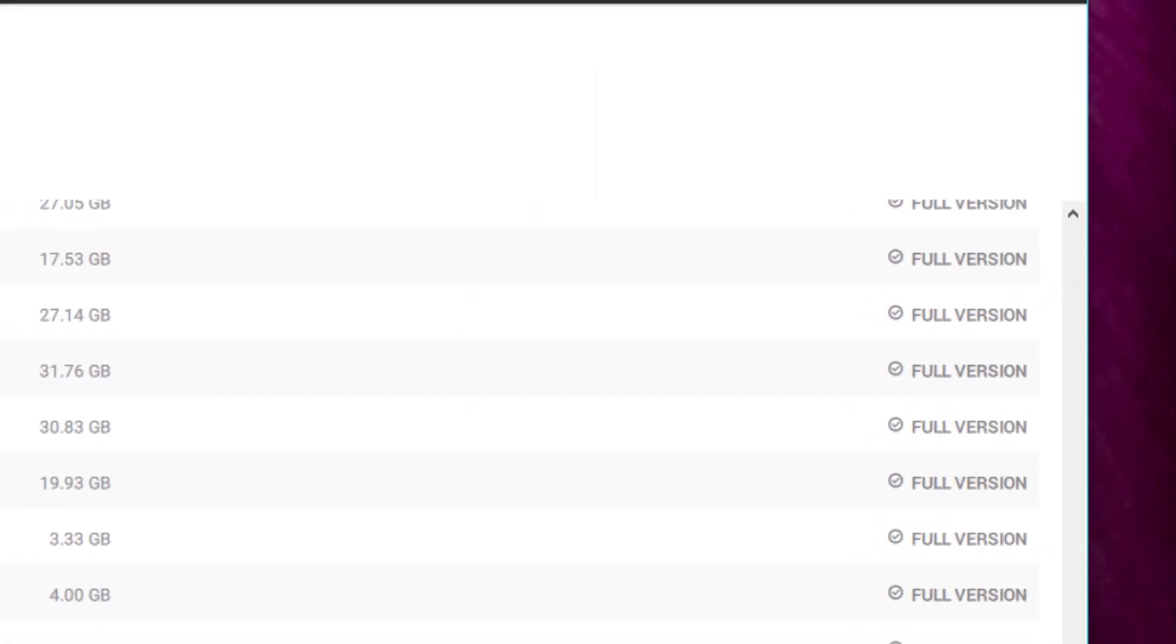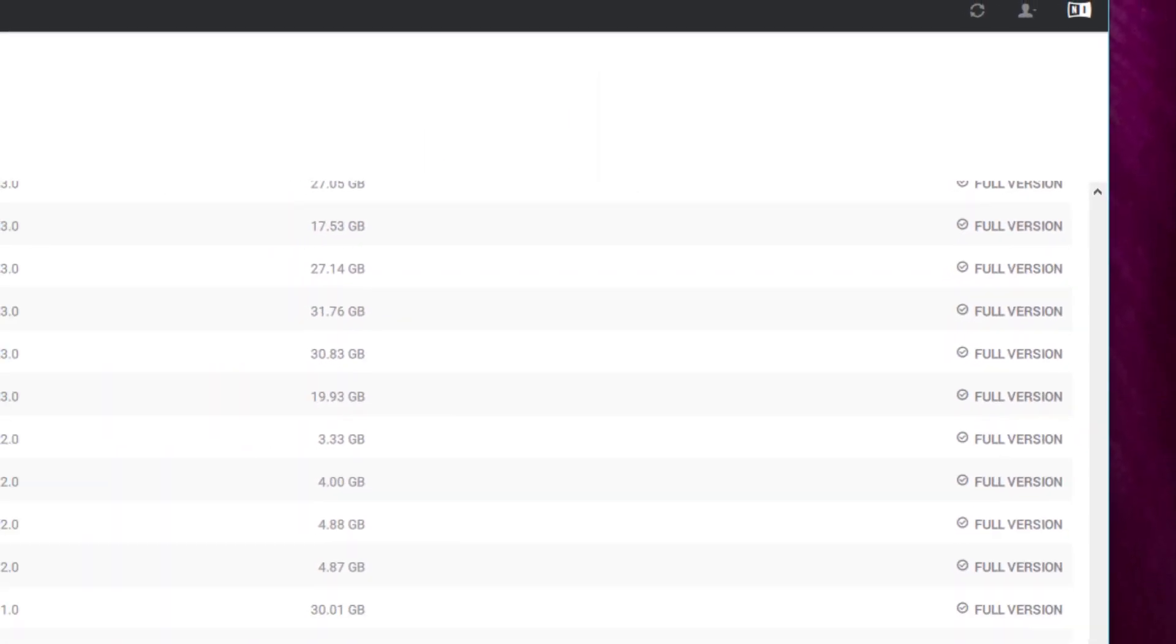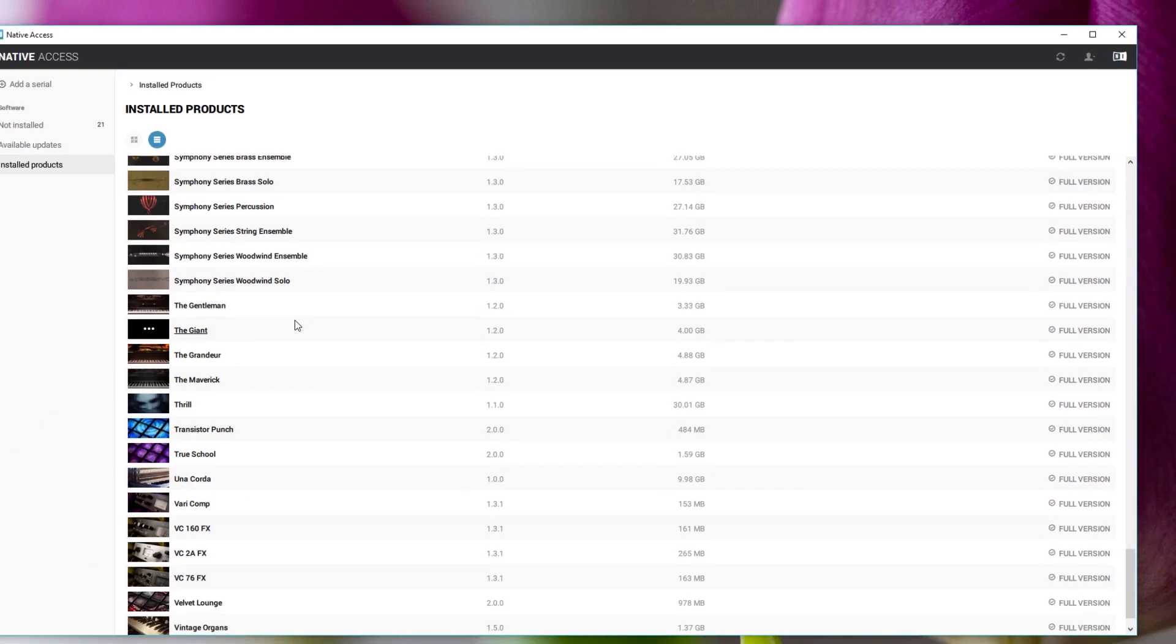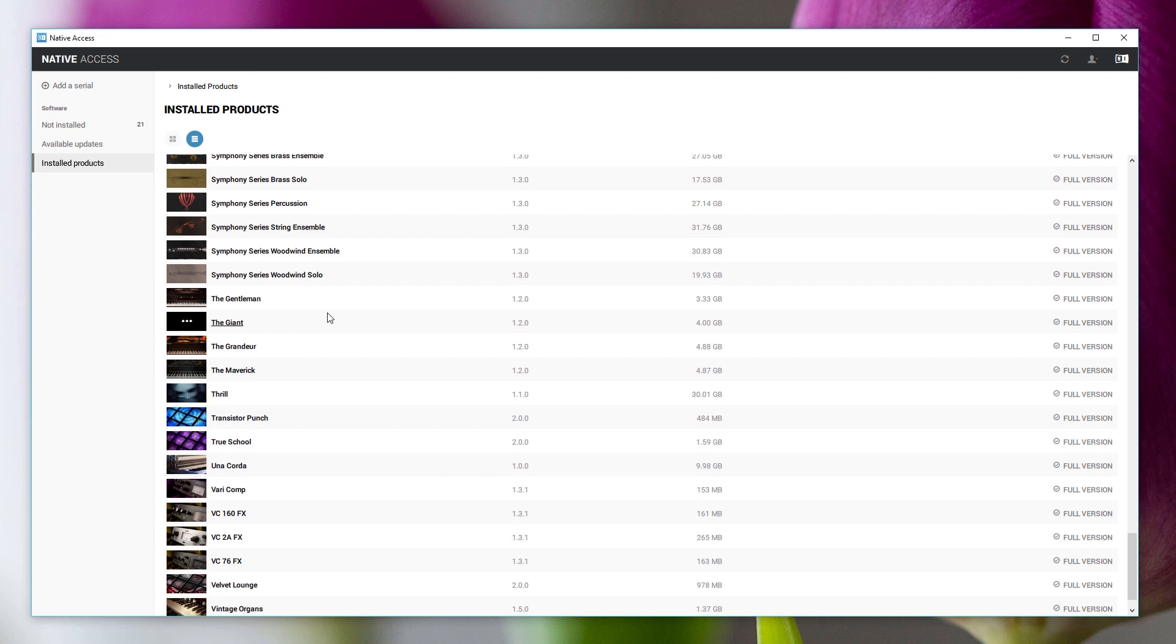That's all you have to do to change the locations of individual plugins. Fairly straightforward. Does it make a difference having them on a nice NVMe drive? Well, I'll save that for a separate video. Hopefully that was helpful. Thanks very much for watching.